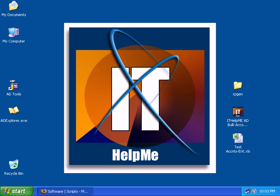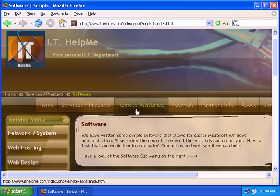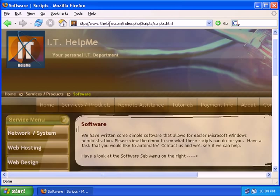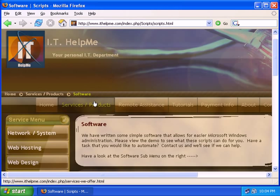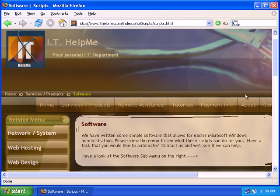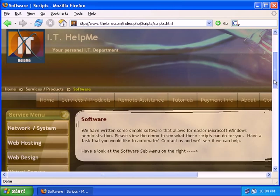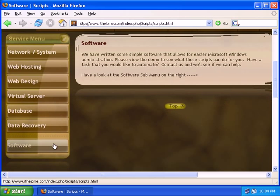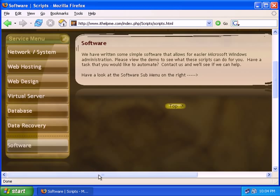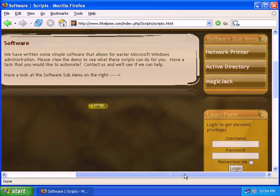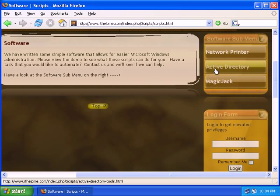To find out more information about the software and its features, you may go ahead and go to ithelpme.com, click on service and products, click on software, and on the right hand sub menu, click on Active Directory.